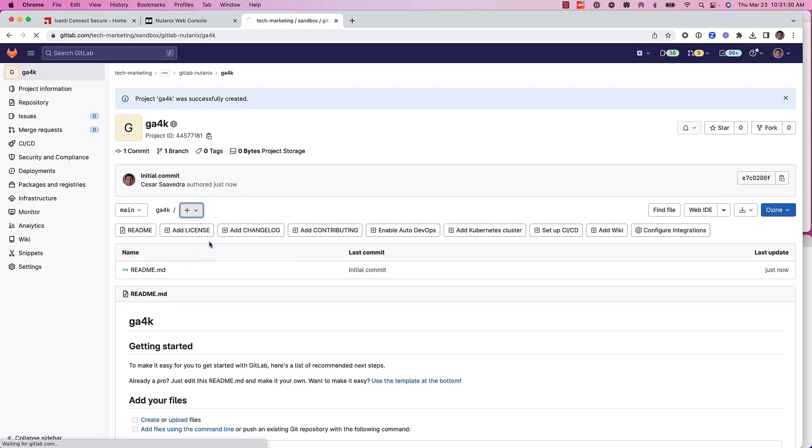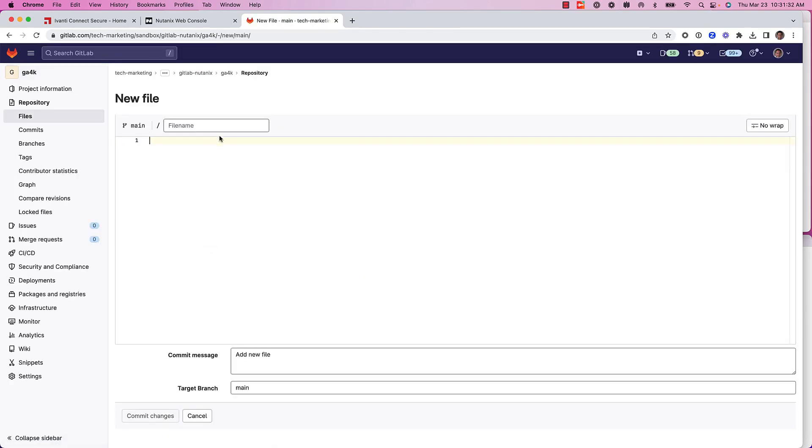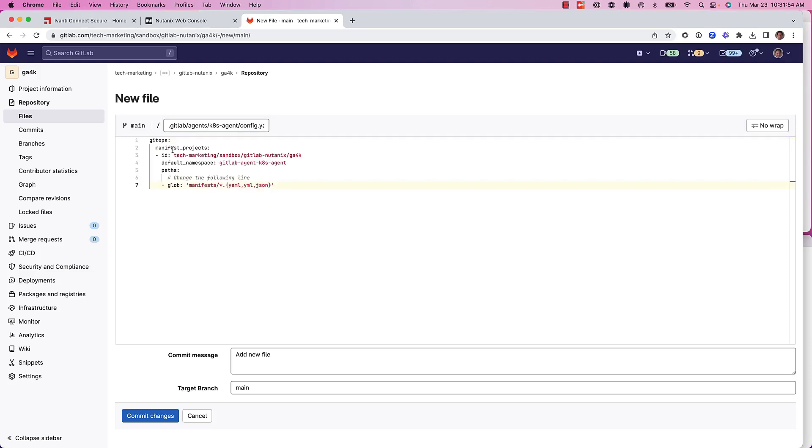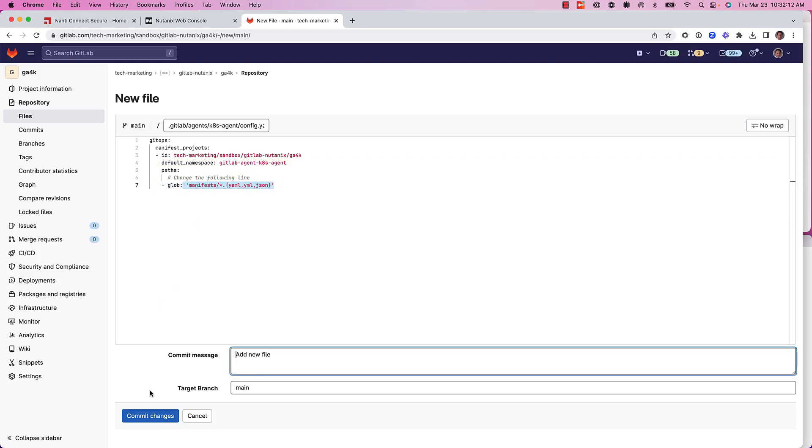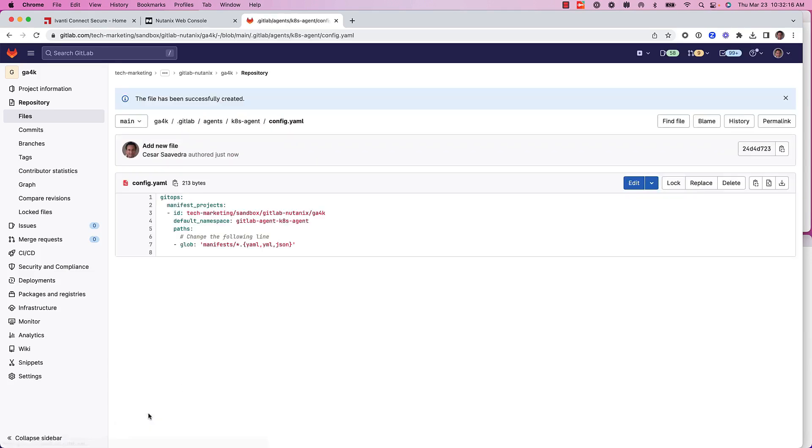Now, we are going to create a new file to set up the GitOps configuration. As you can see here, we define in this path the GitOps agent. Then we give the ID, the namespace where the agent will be deployed, and the file considered by this agent. We commit the changes.